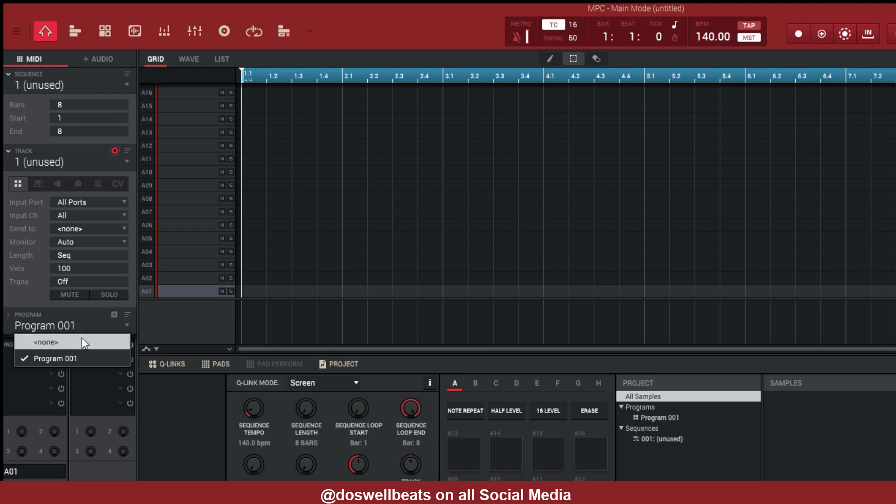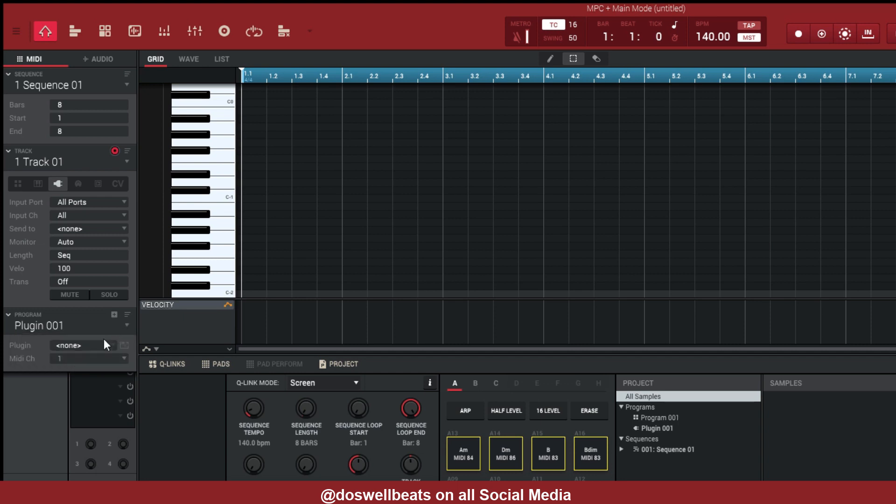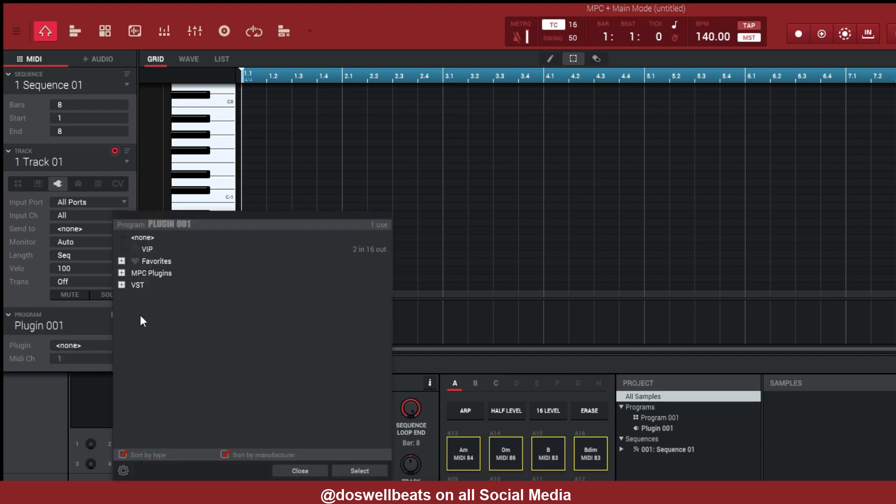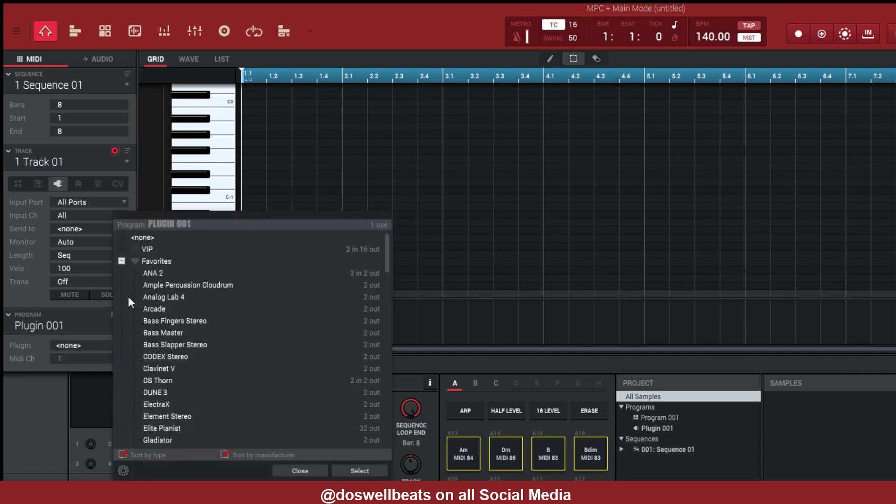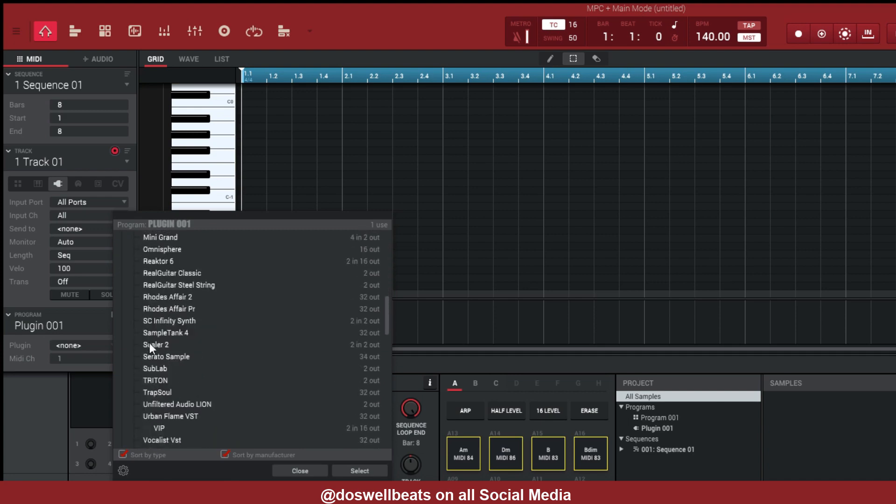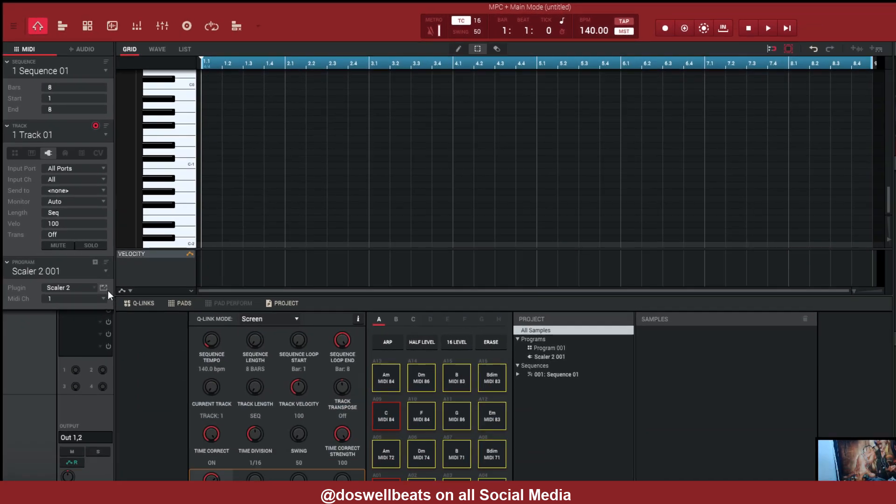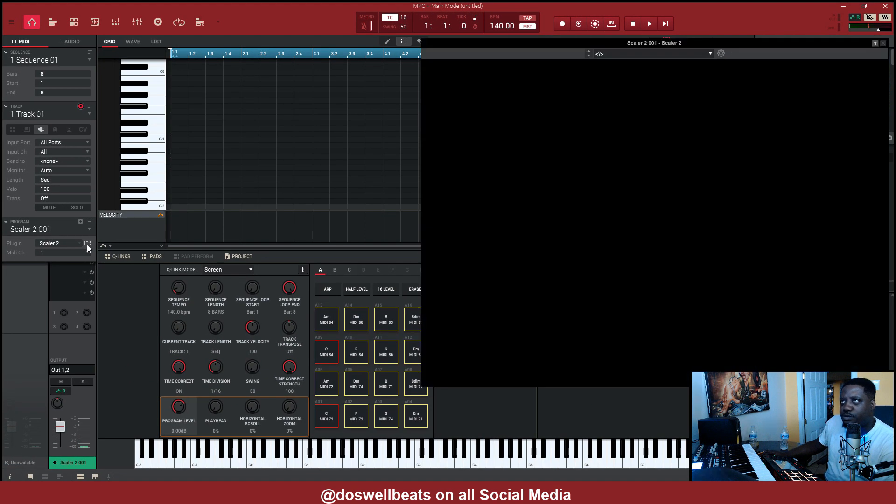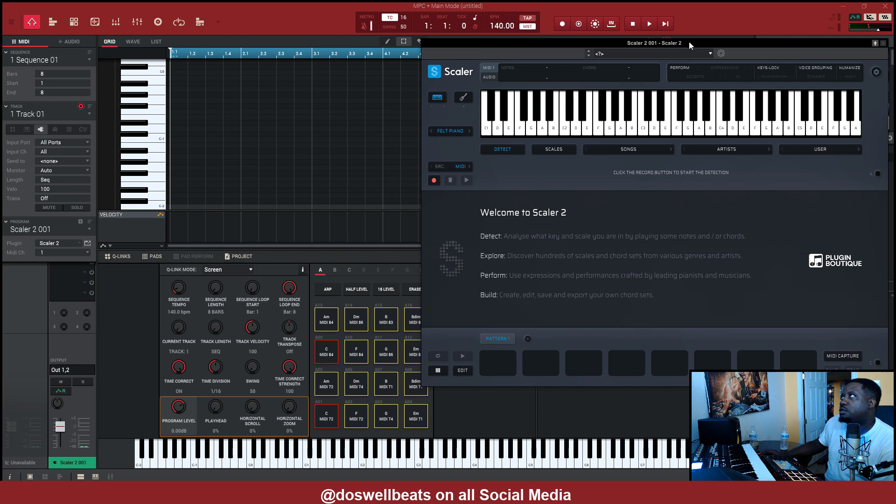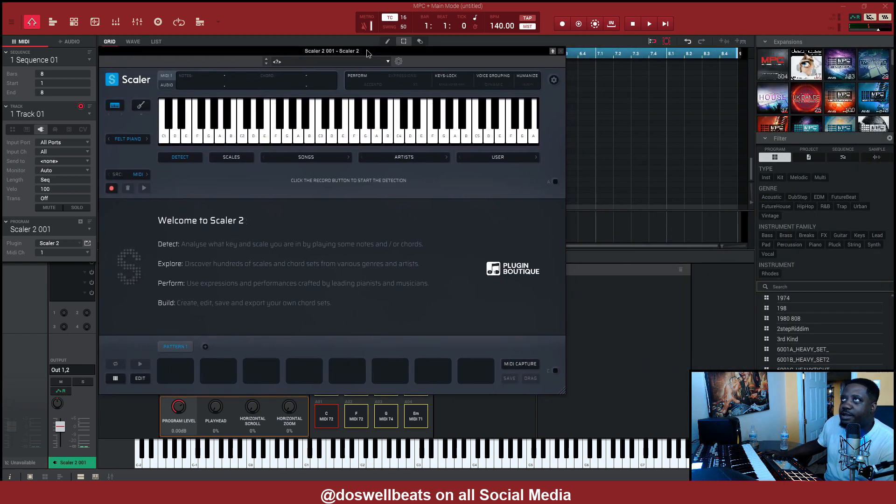So let's get Scaler on track one. Let's go to plugins first. VST is in my favorites, so we bring up Scaler 2. So Scaler 2 is right here.